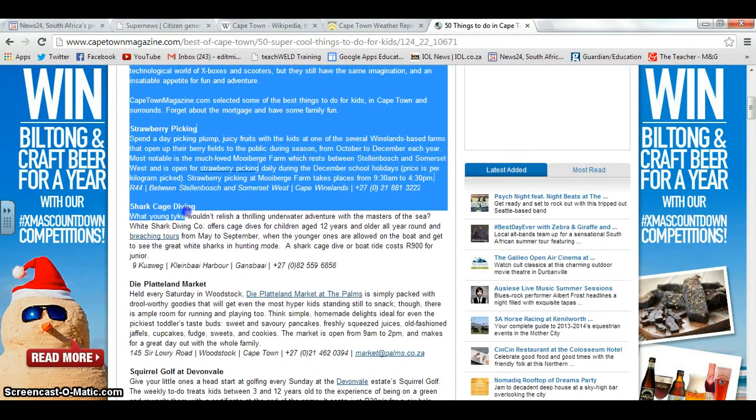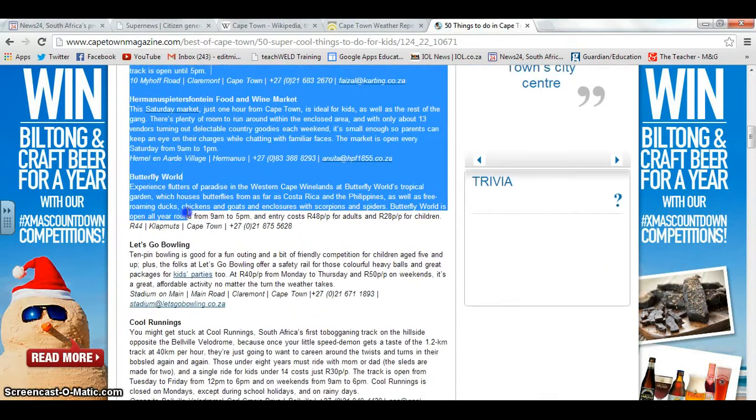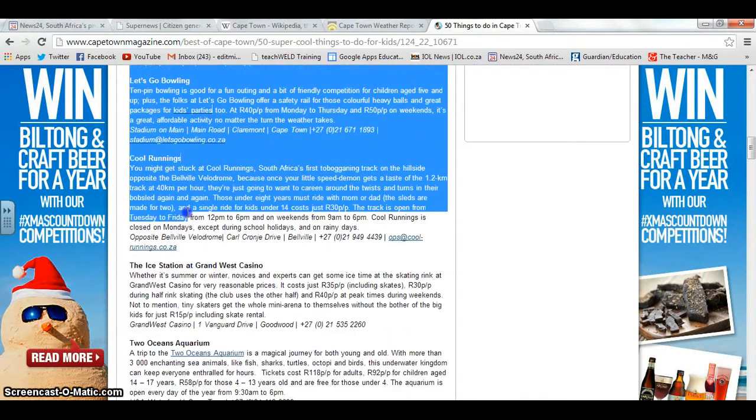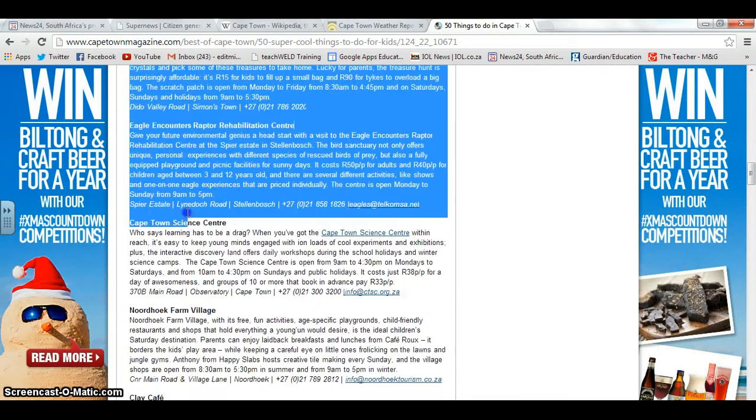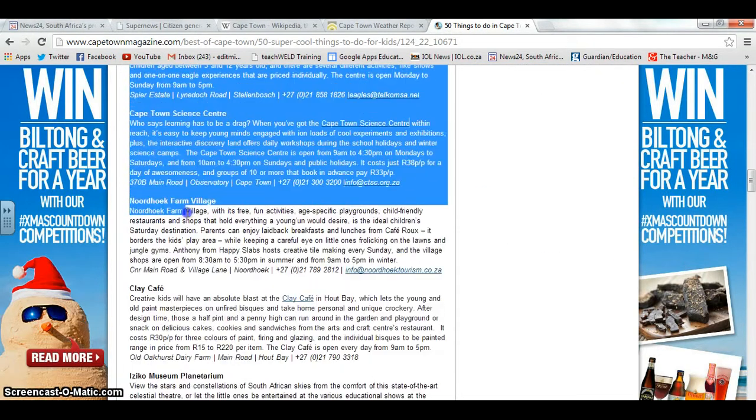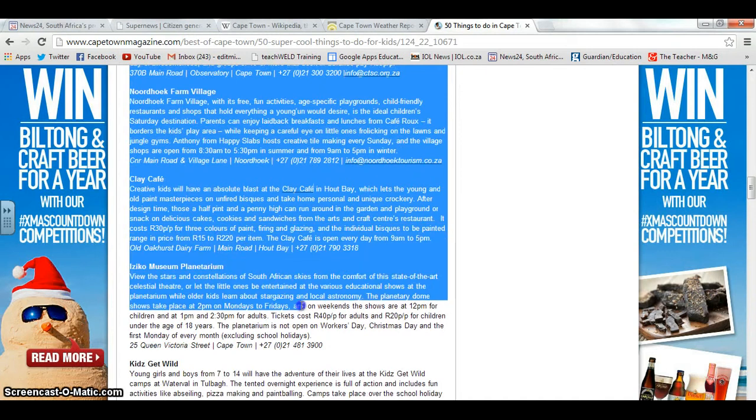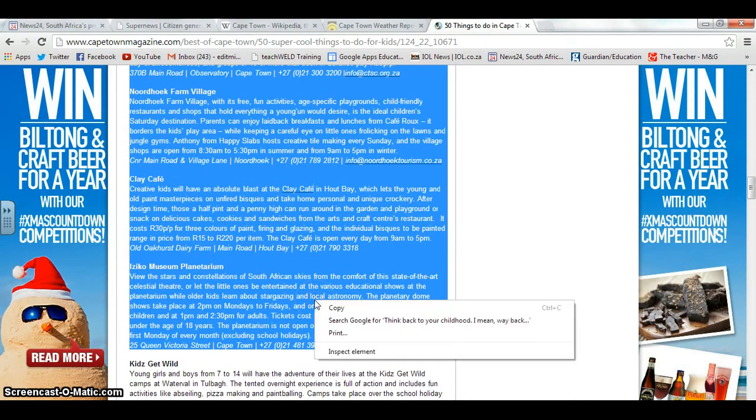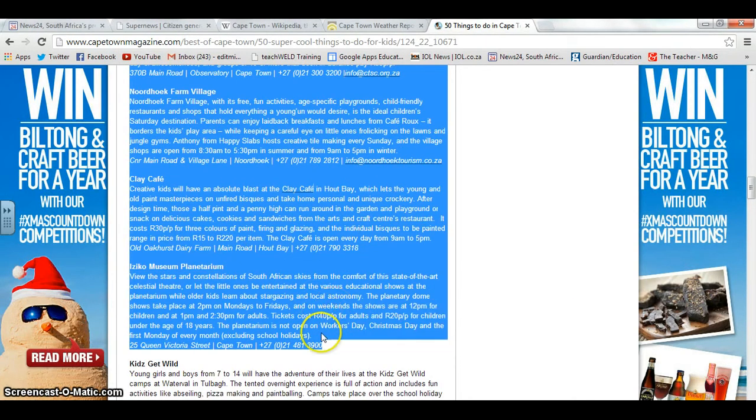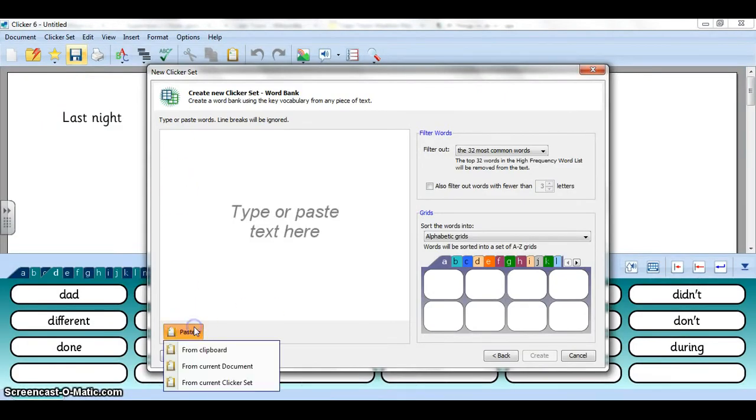These are lots of words that we're going to have for them to choose from and I can say copy and then I can go back to Clicker and say paste from clipboard.